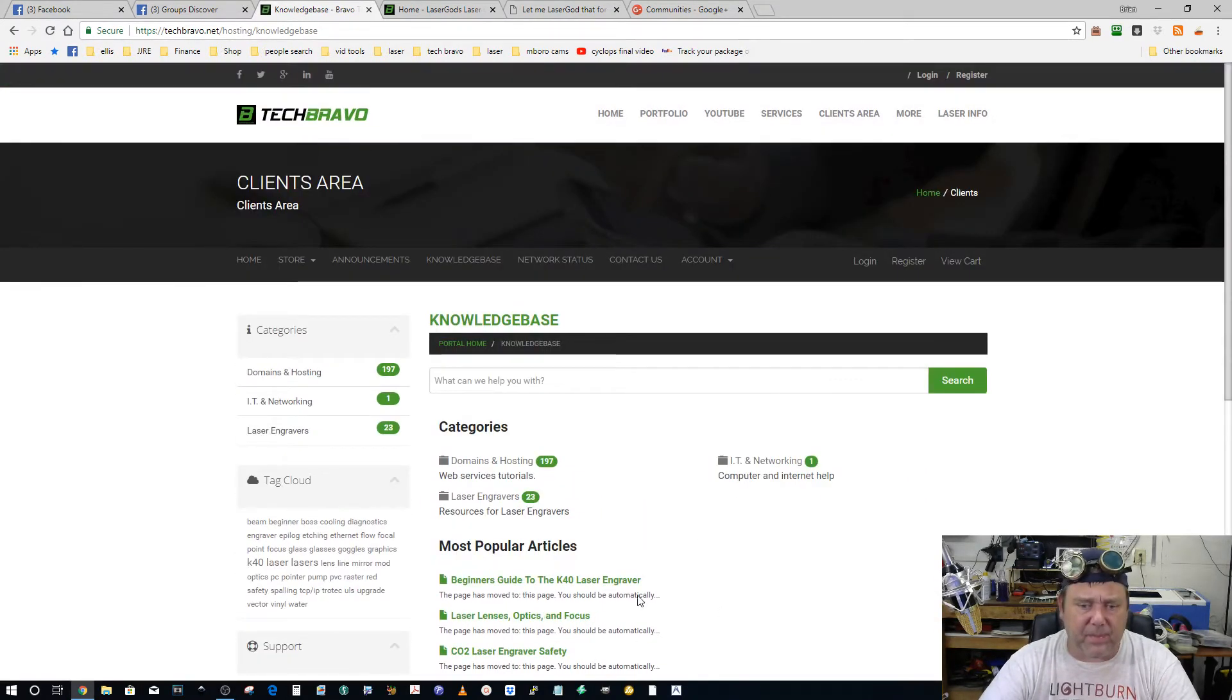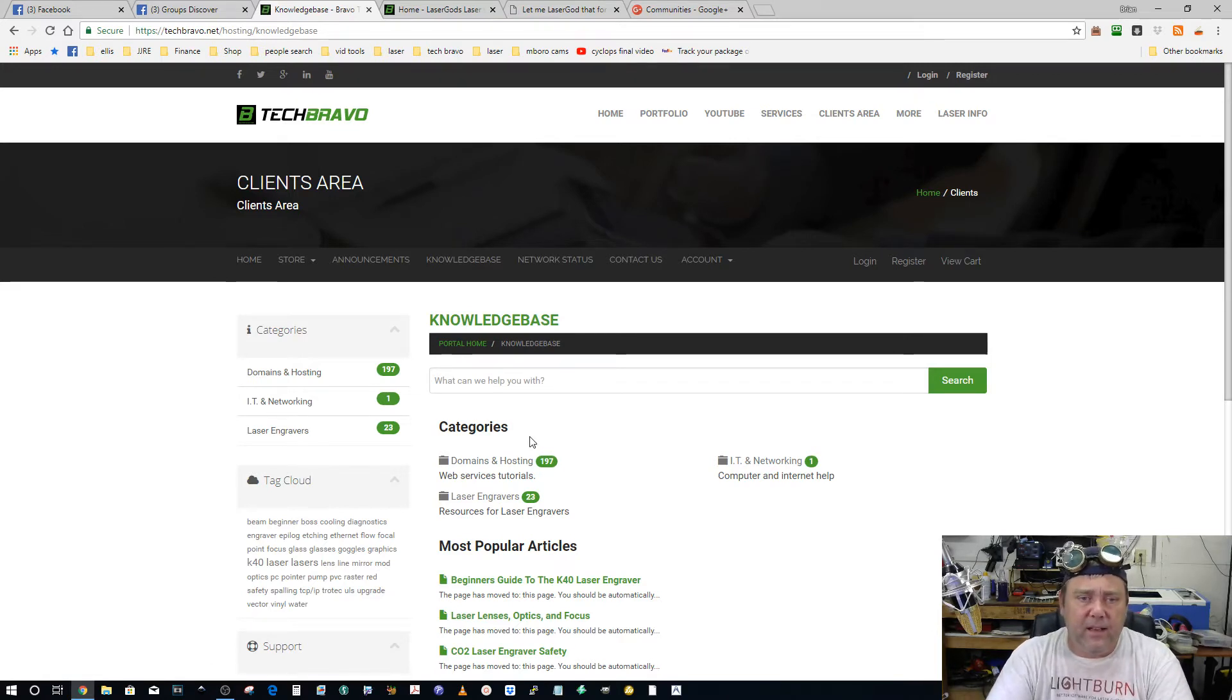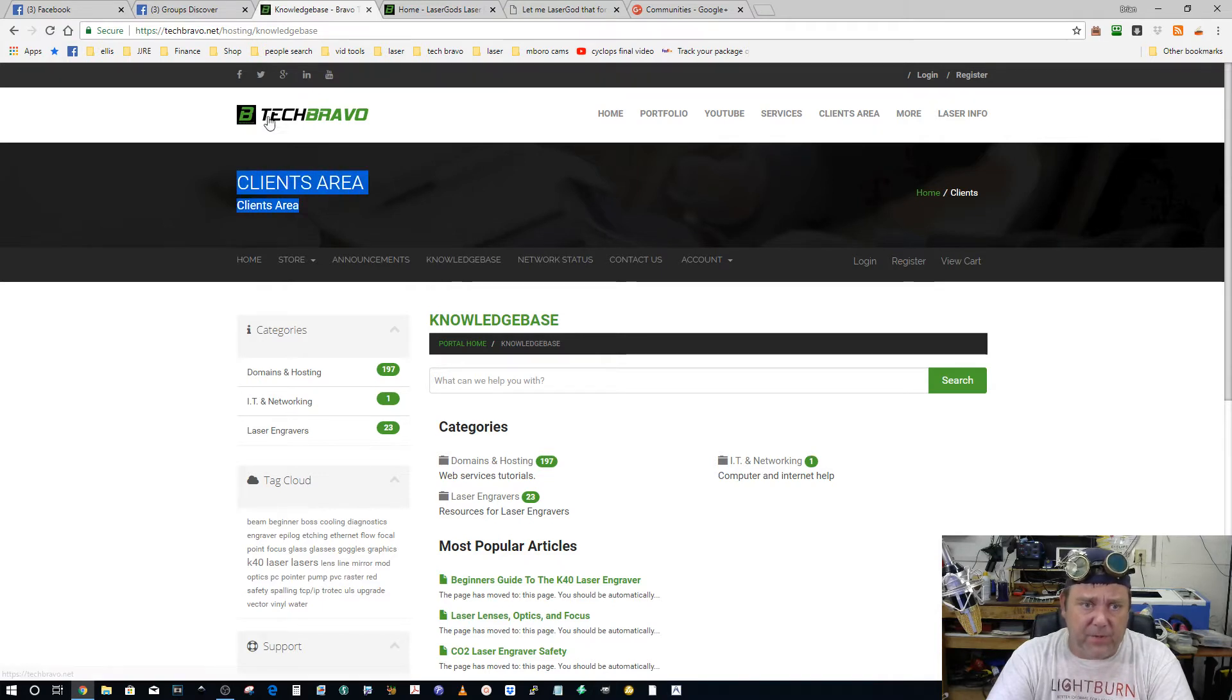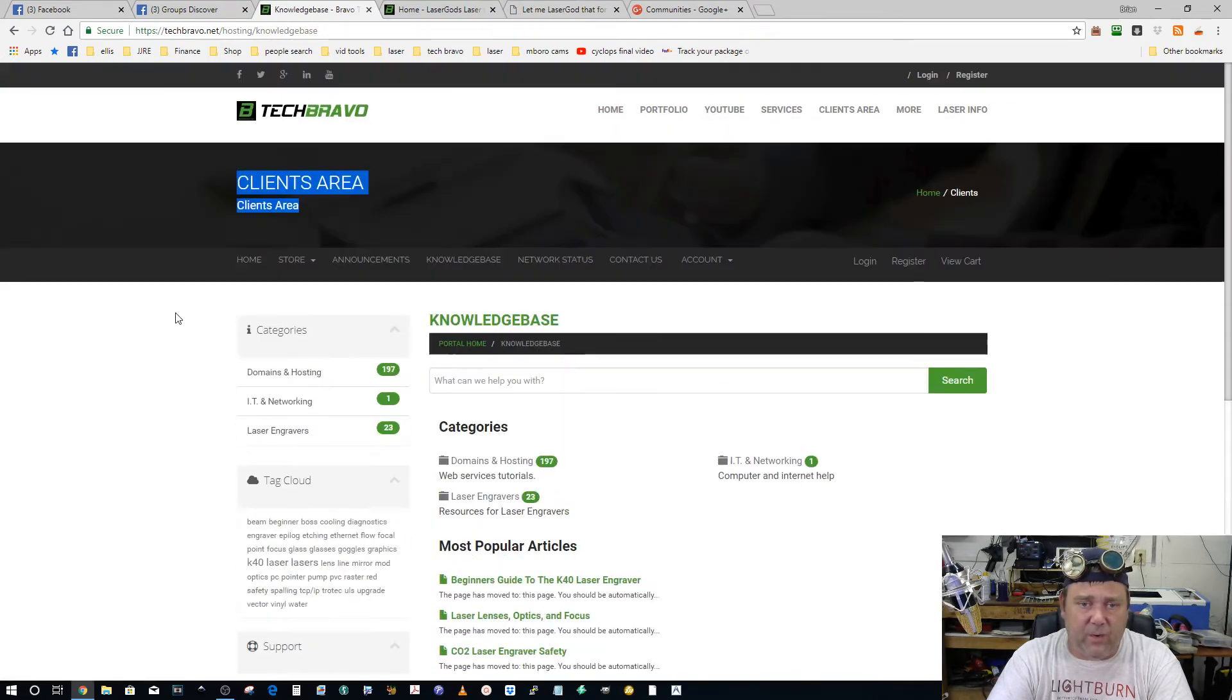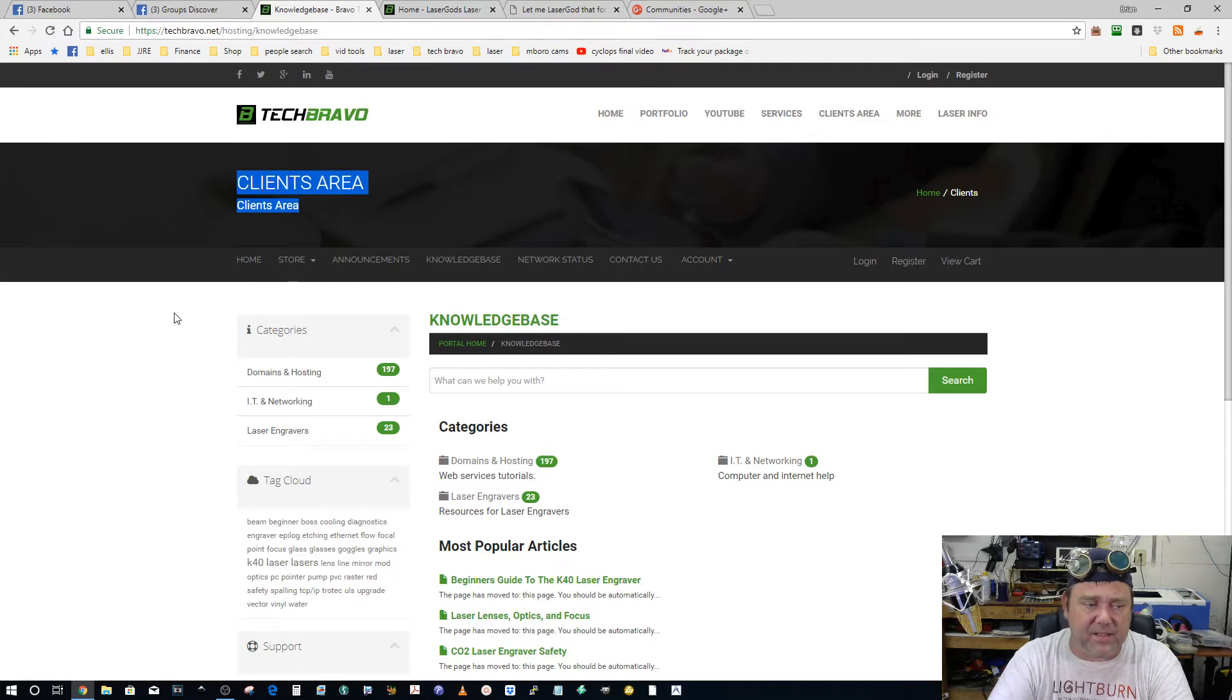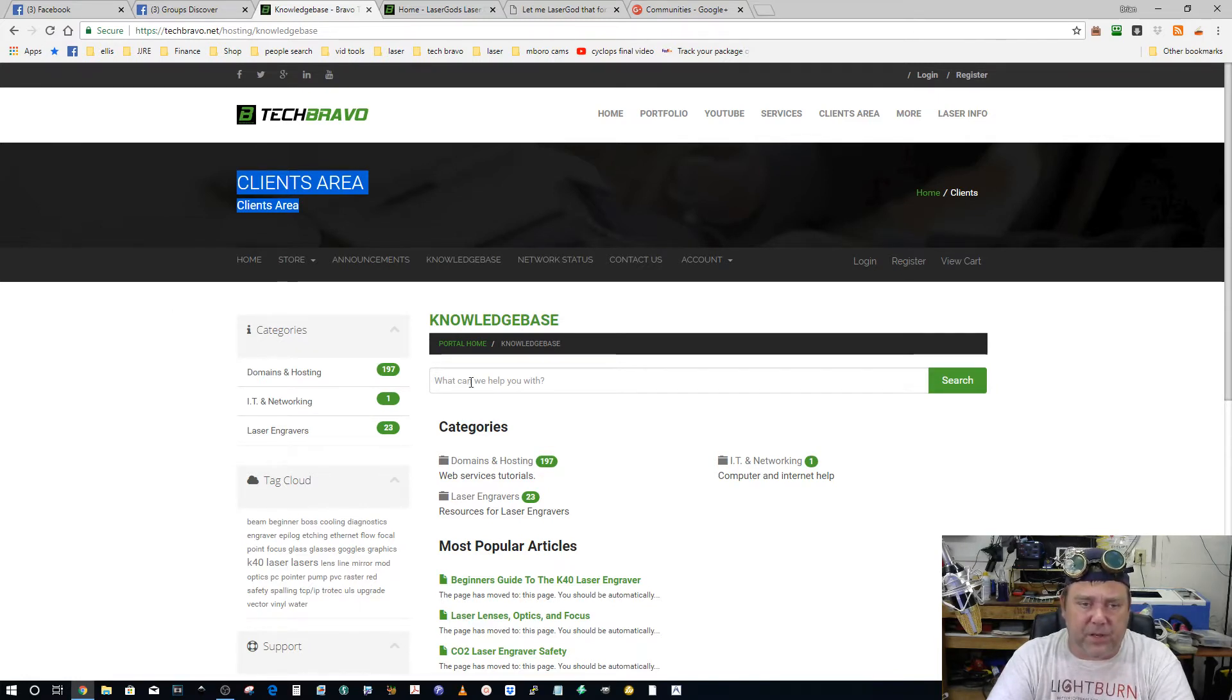To the admins of the groups that I was in, a lot of times they would see the link techbravo.net and wonder what's he selling. I was a member of the group and I can see how that can be a problem. I get it. So then Facebook started killing my links whenever I would link to something laser related from my Tech Bravo page.